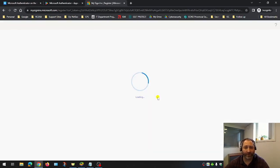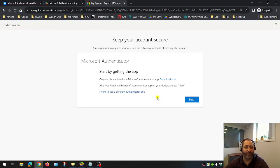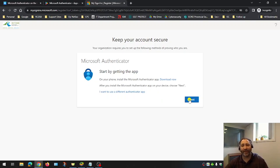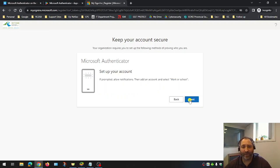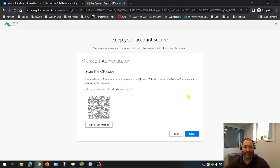And then it's going to generate a QR code which we're going to use our phone to scan. So I click next. We're going to be prompted. That's fine. So now we can scan the QR code.